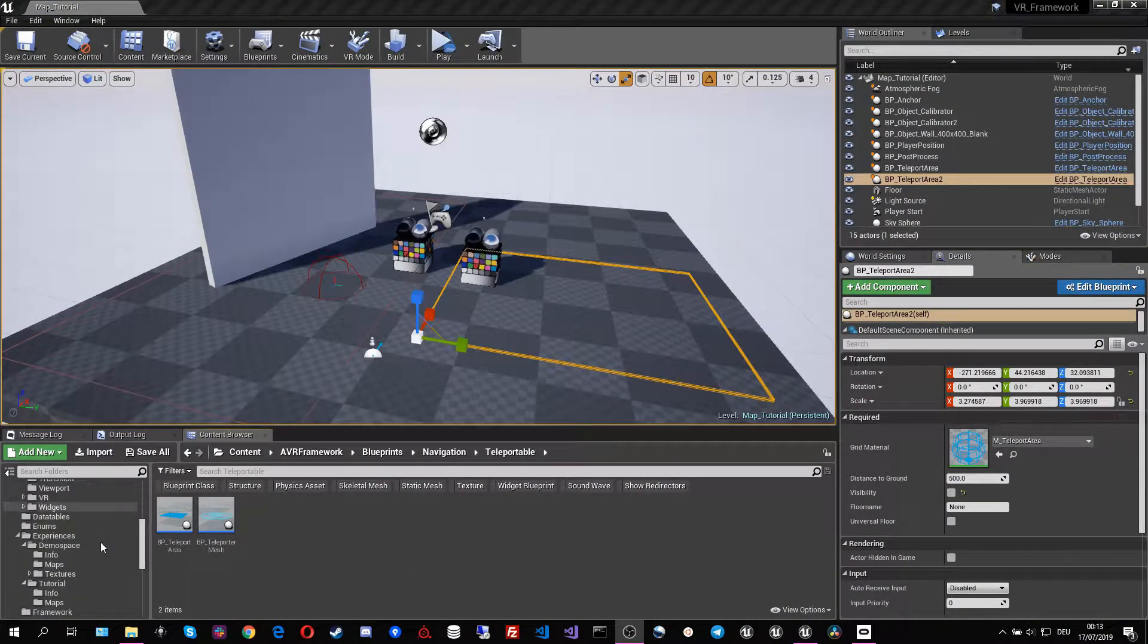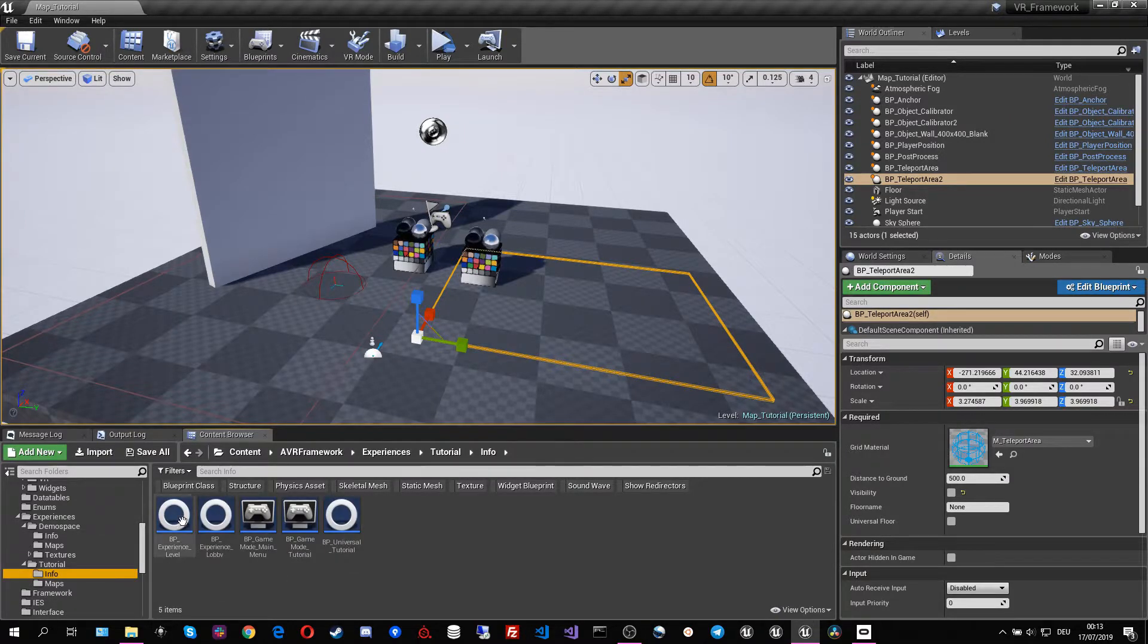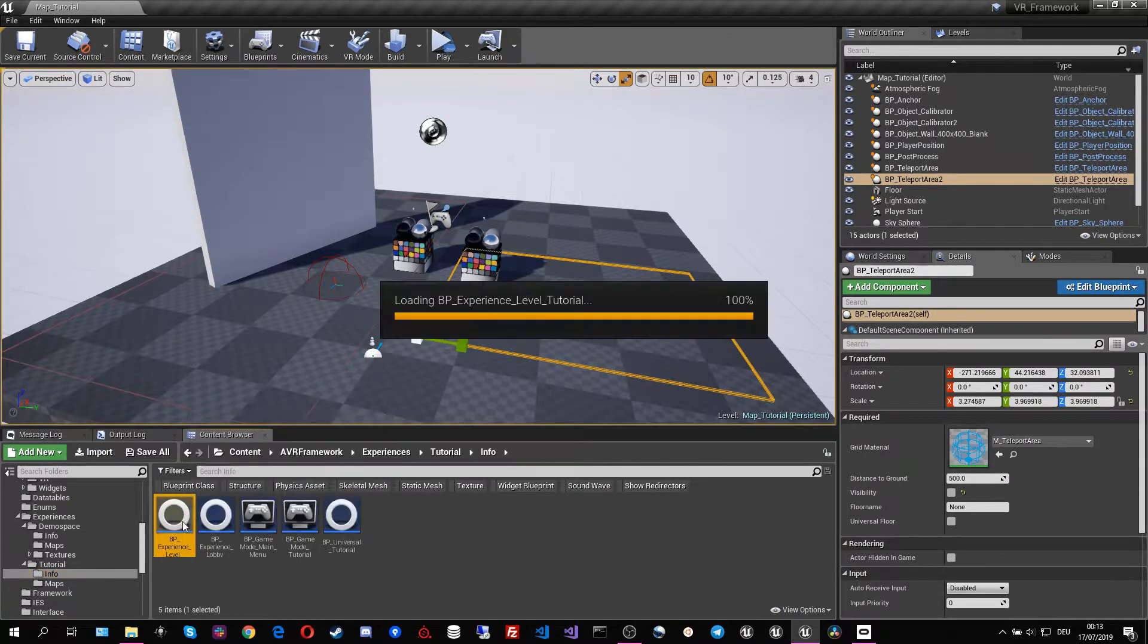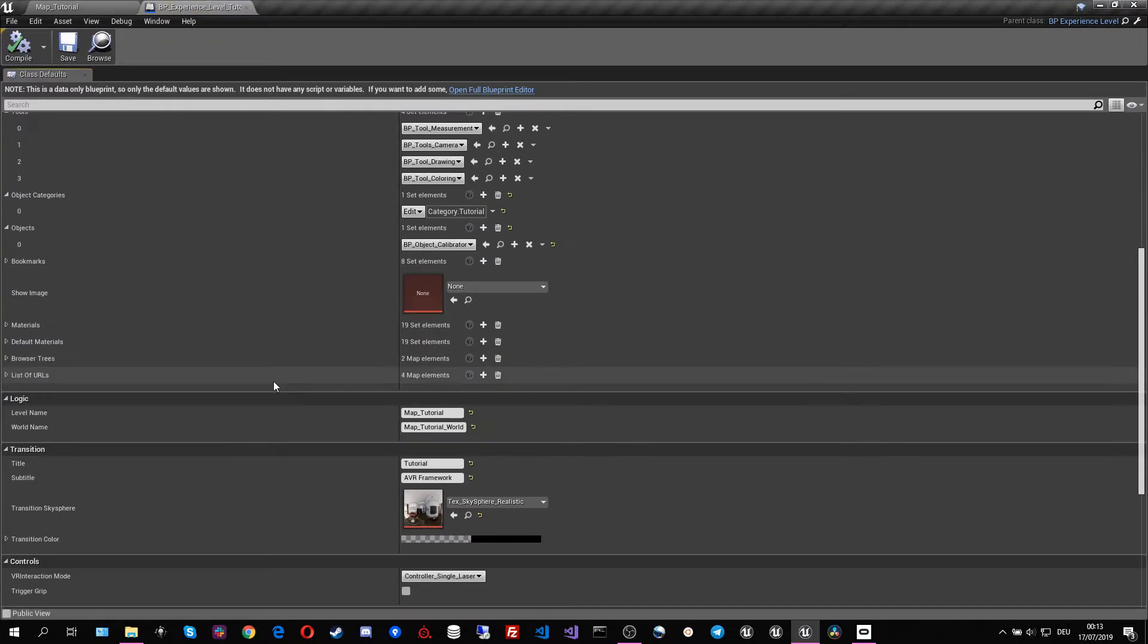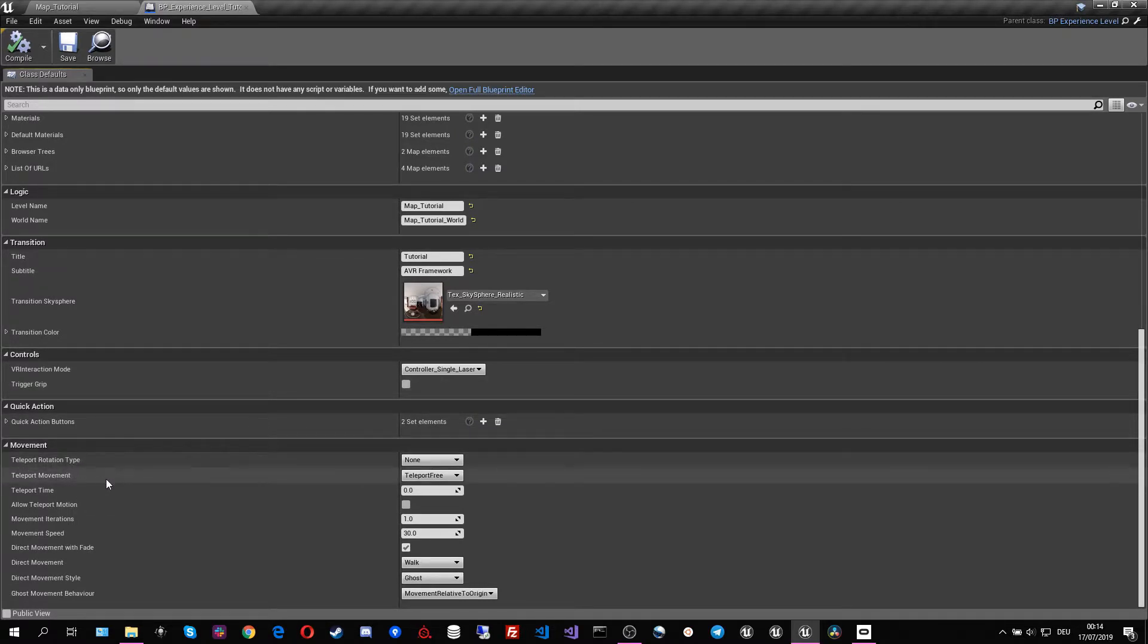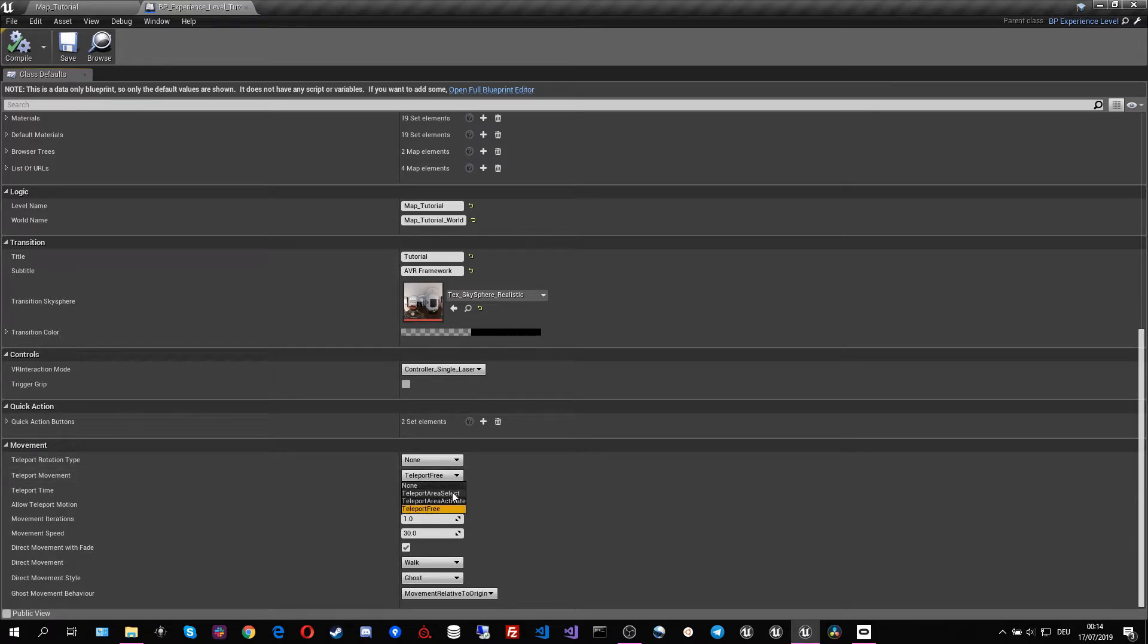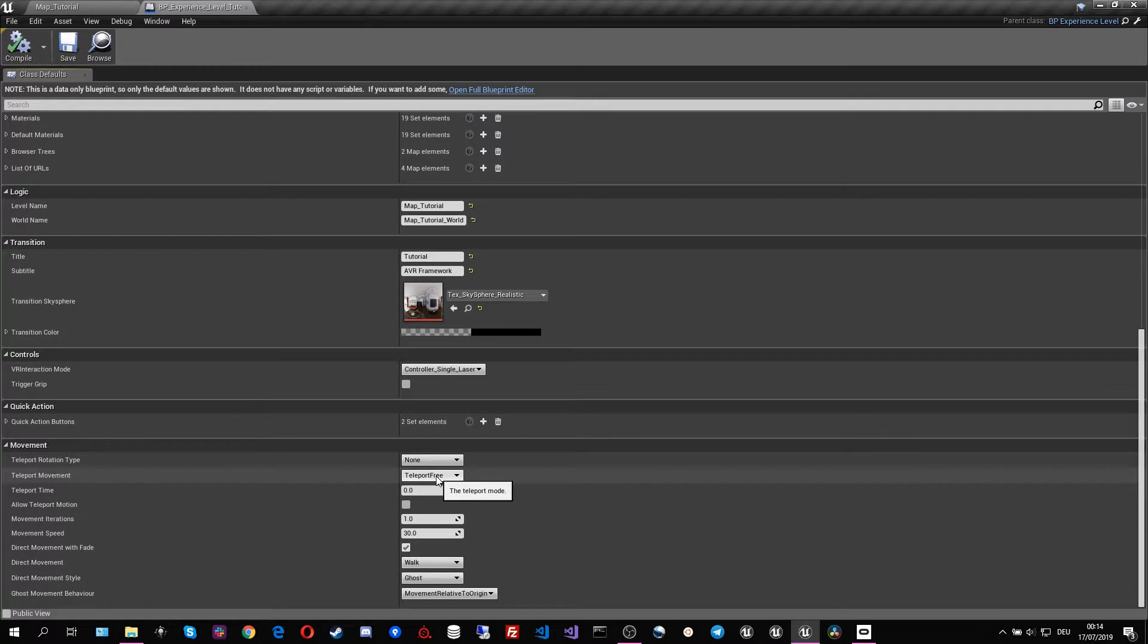So to recap, let's look at the experience object. We can see in the movement tab that we had our different rotation movement and teleport modes. Here we have our teleport area select, teleport area activate and free teleportation. All of them we tried out. Remember that the teleport areas actually need teleport areas to go to.